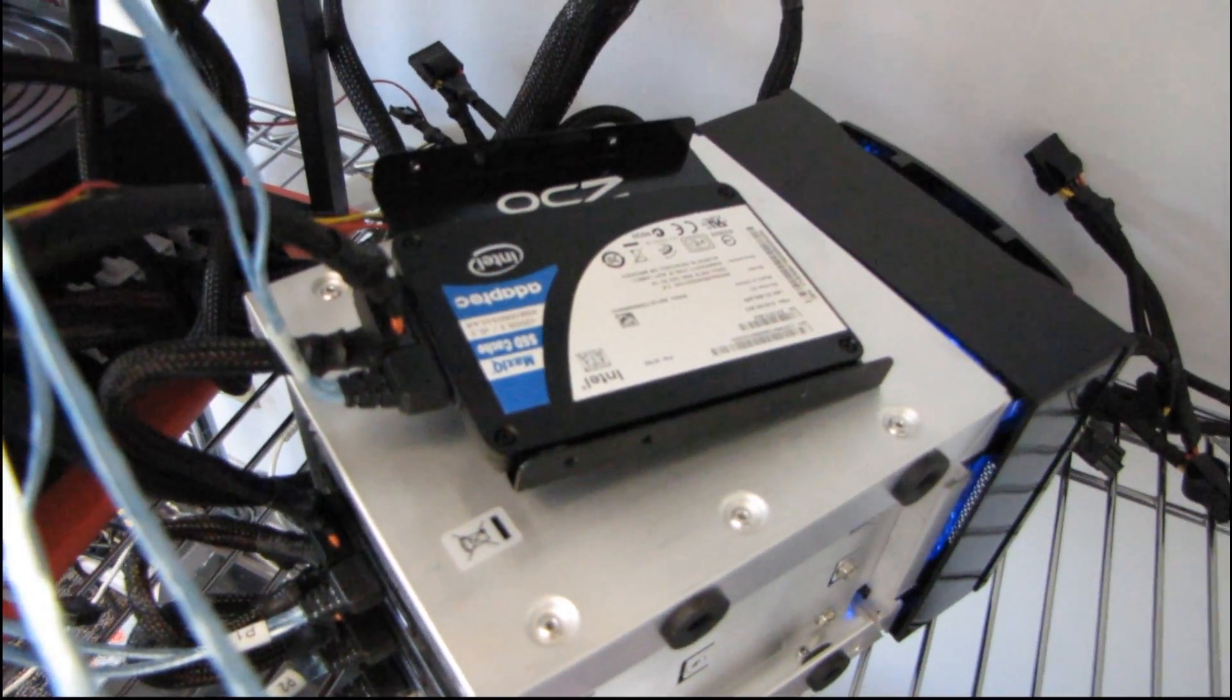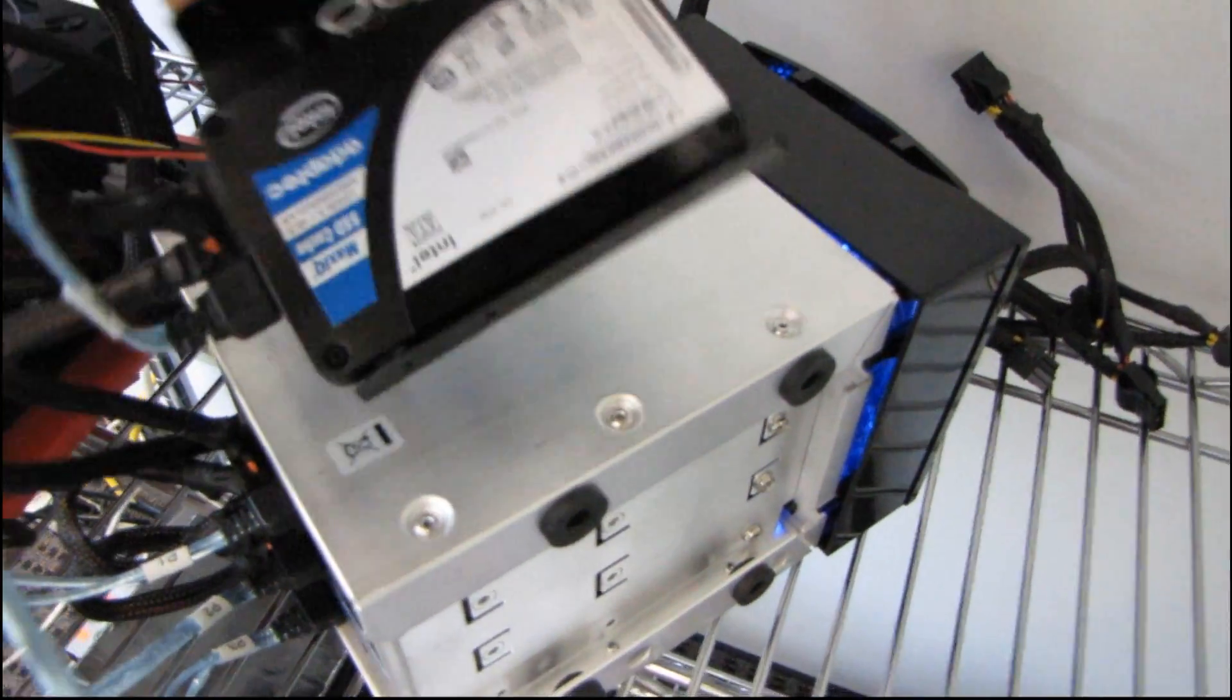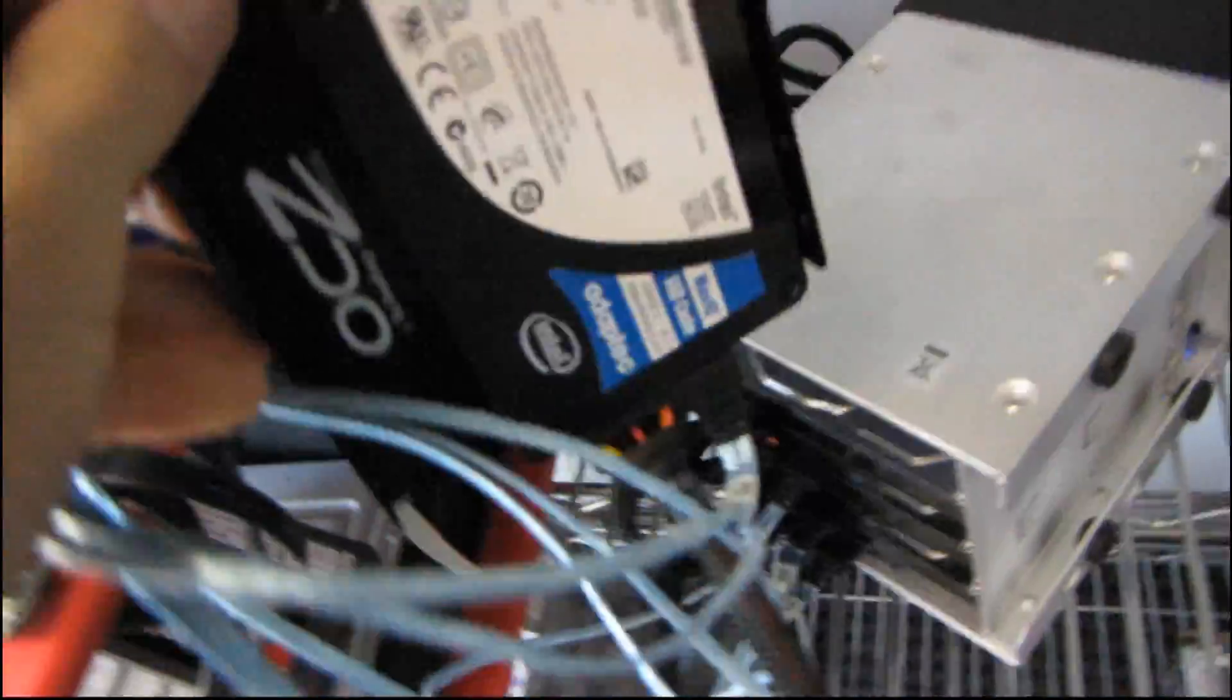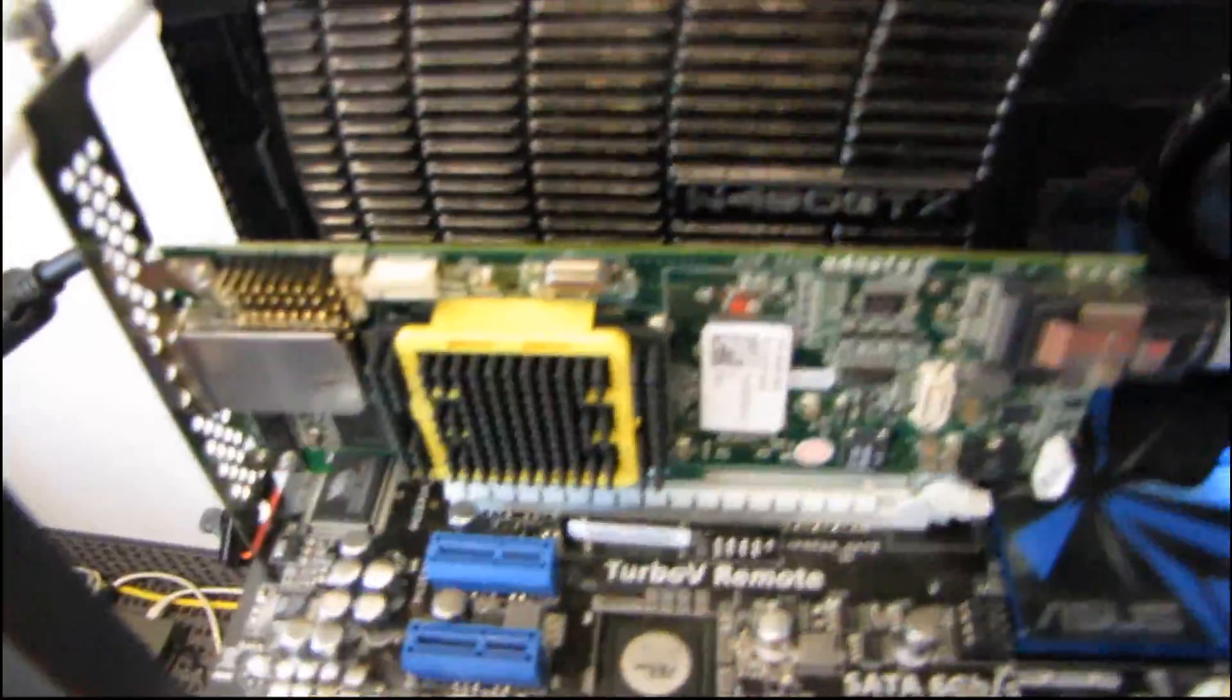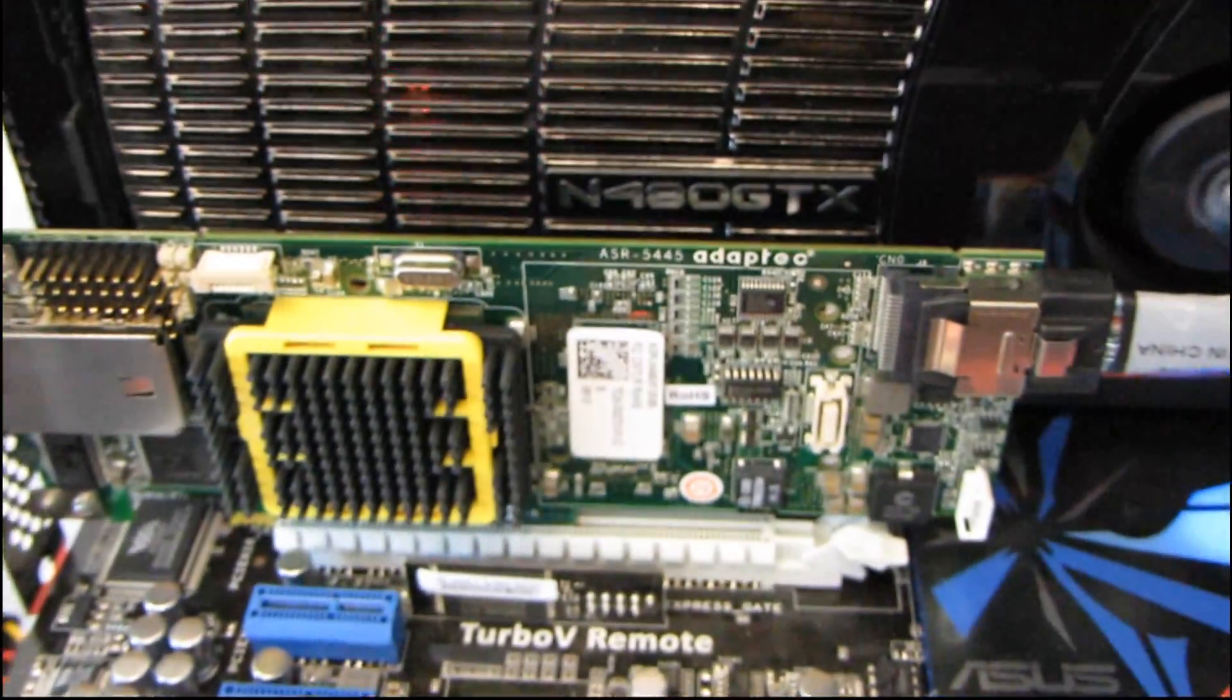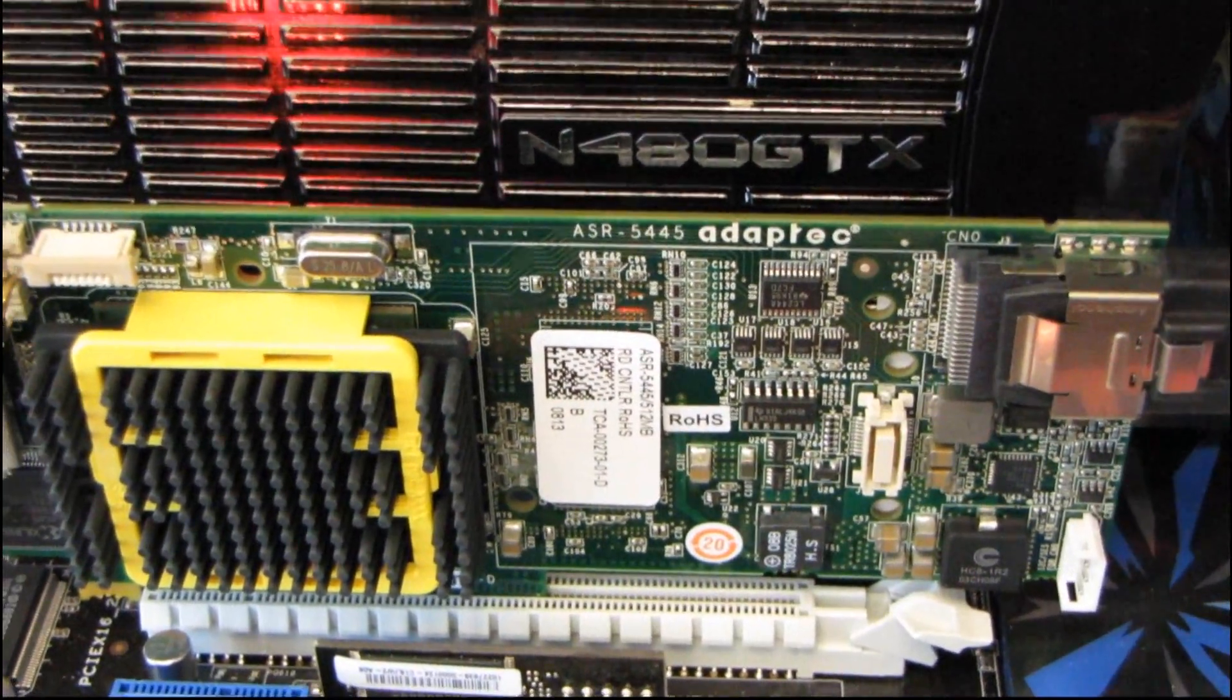I unboxed this product quite a while ago. This is the Adaptec SSD Cache, so it's their MaxiQ product. Basically it goes with any supported Adaptec RAID card. So in this case I have a 5445 from Adaptec.